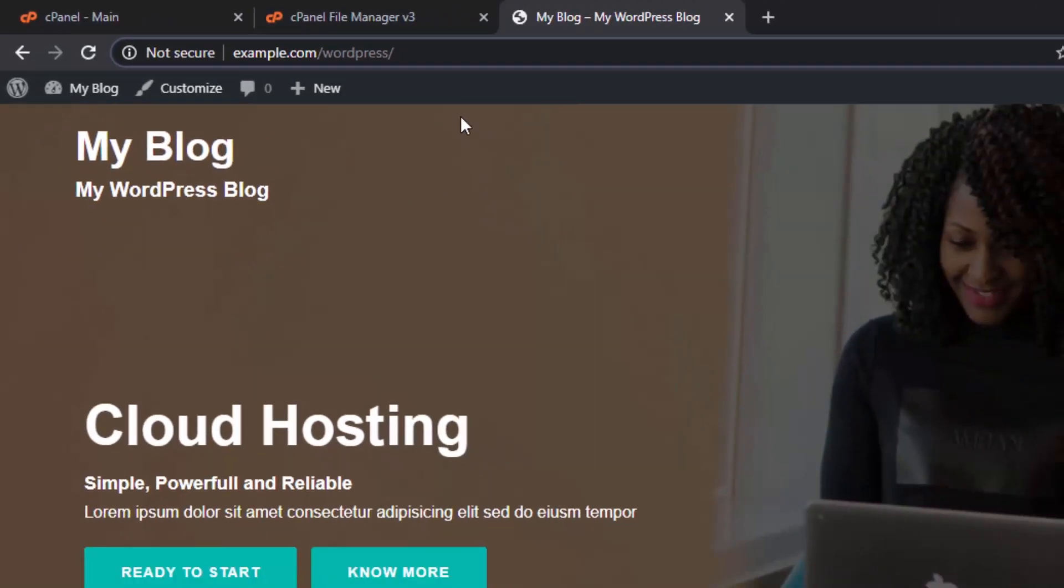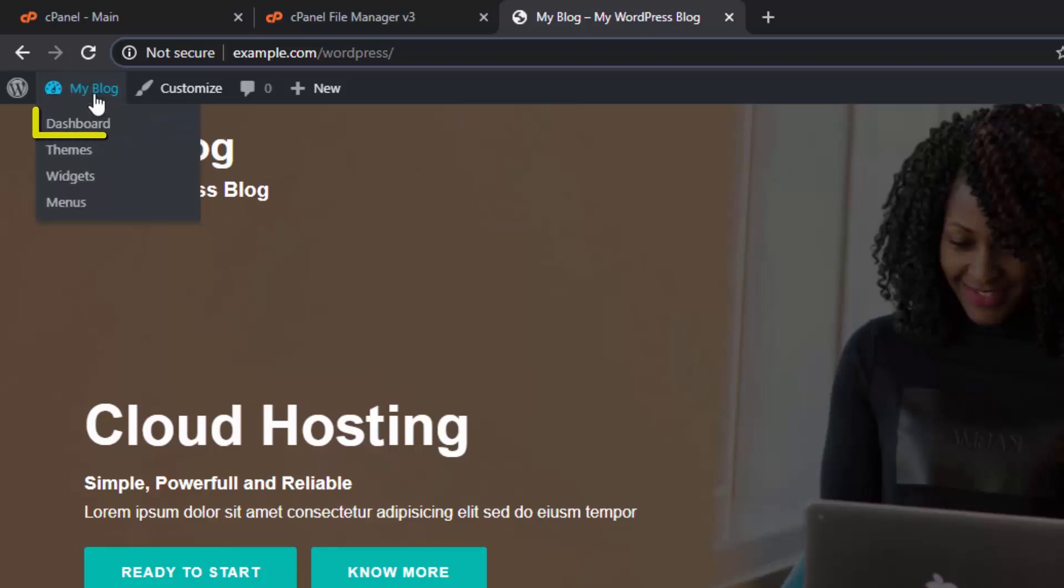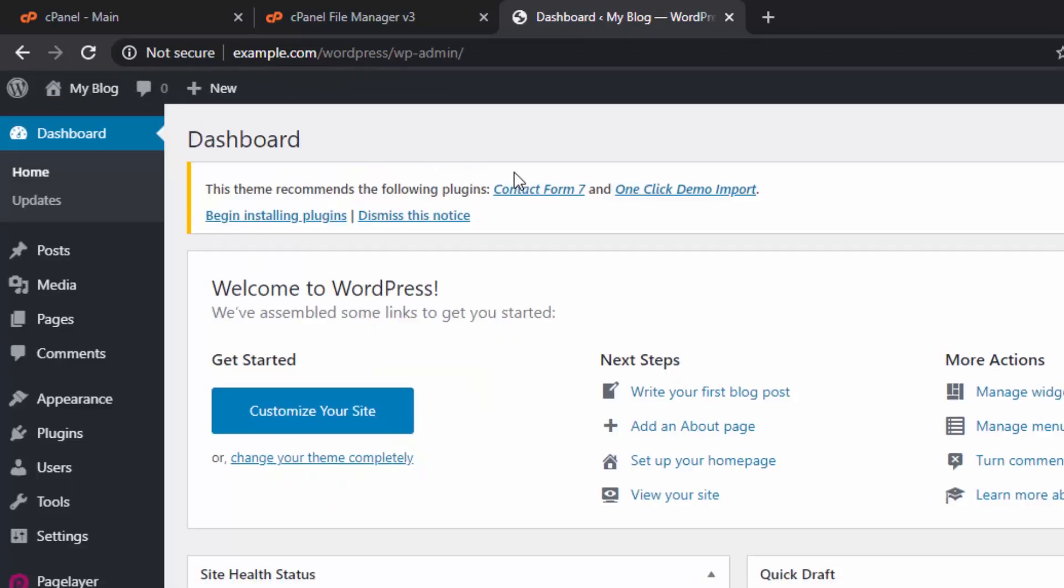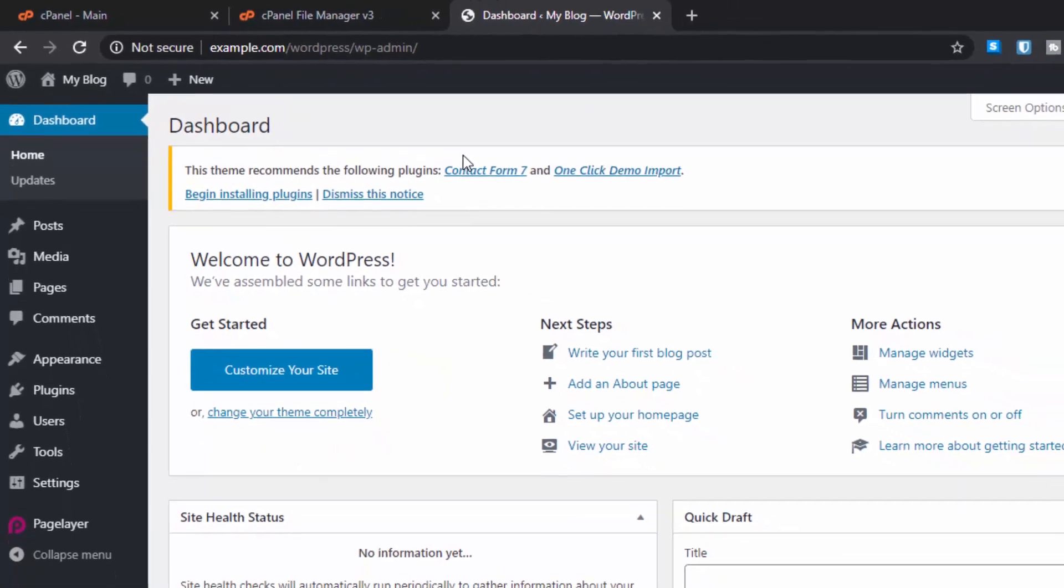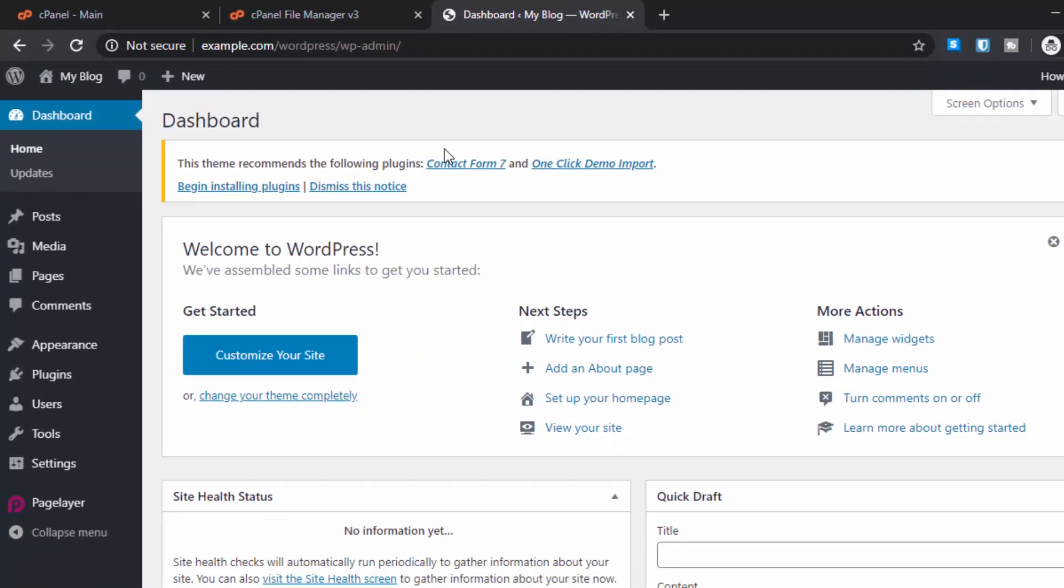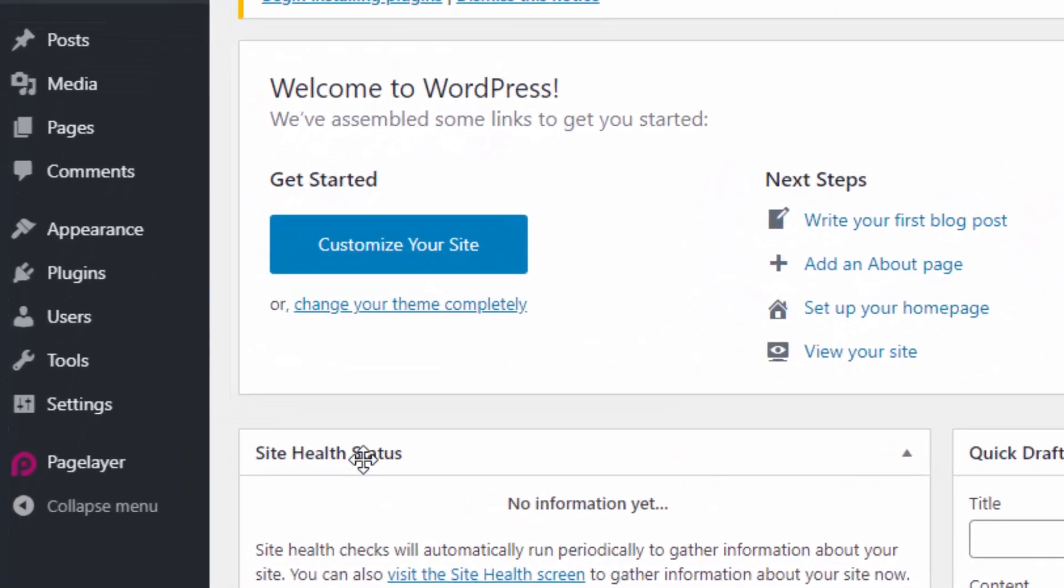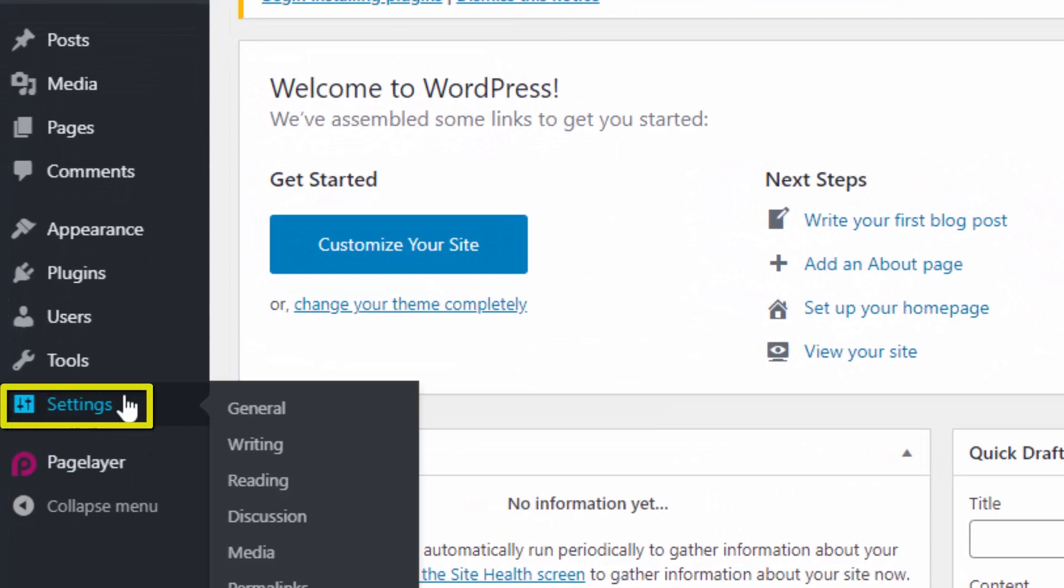After creating your backup, you have to log into your WordPress admin dashboard. For that, go to My Blog and click on Dashboard. After logging into your WordPress dashboard, go to Settings.